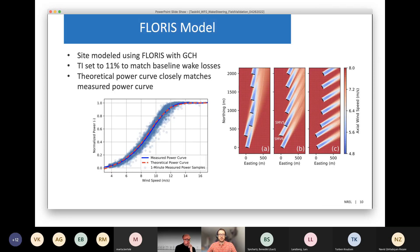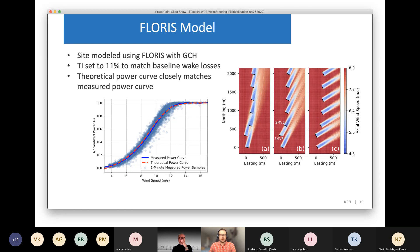For comparing model predictions with field results, we used a FLORIS model — specifically the Gauss Curl Hybrid model, FLORIS version 2.3 or 2.4. We tuned FLORIS to match the average wake losses observed by tuning the turbulence intensity parameter — a TI of 11% matched the baseline wake losses well, closely agreeing with the average turbulence intensity measured by the ground-based lidar. We also verified that the theoretical power curve used as input to FLORIS matched the measured power curve very closely.